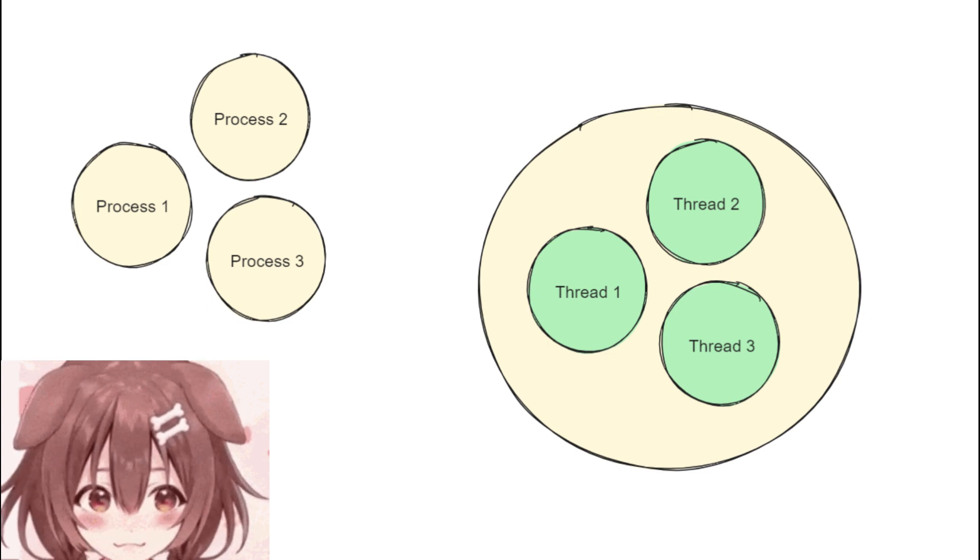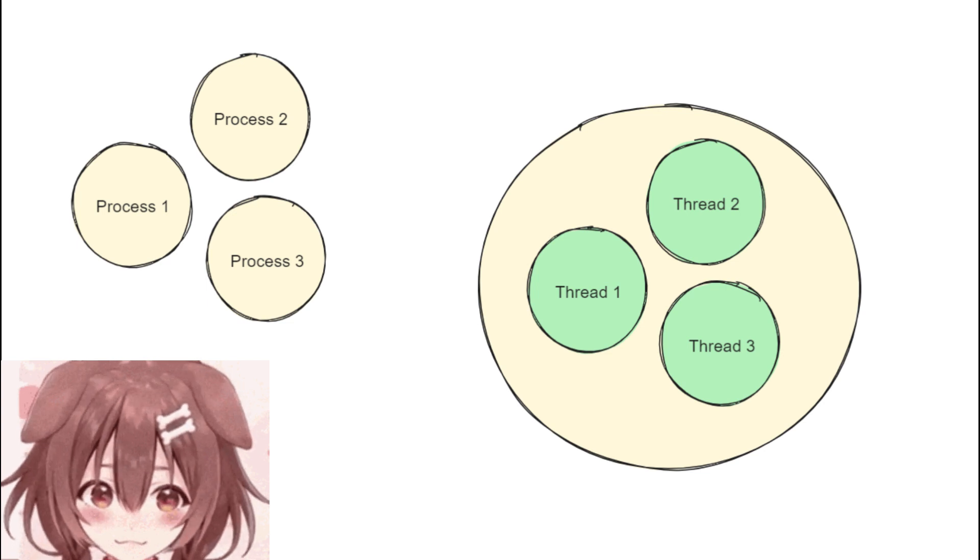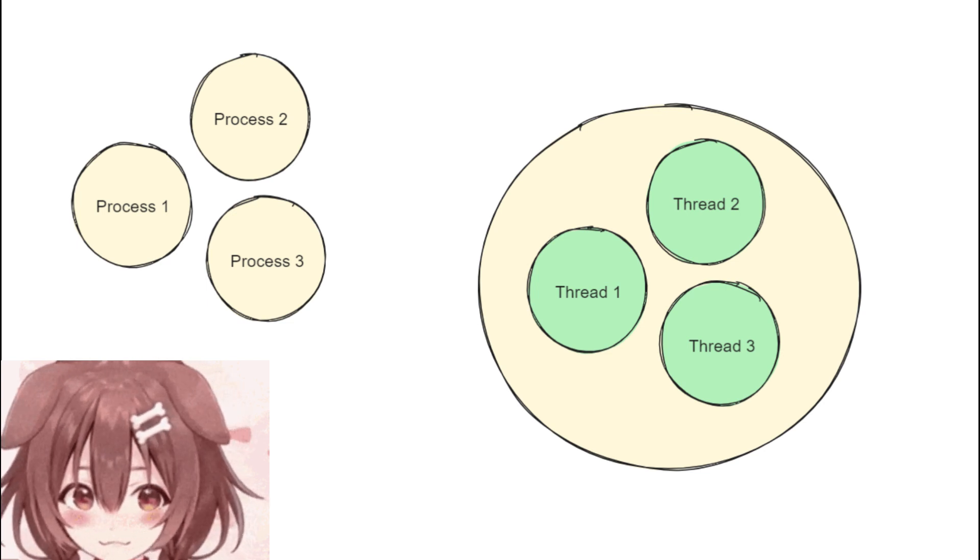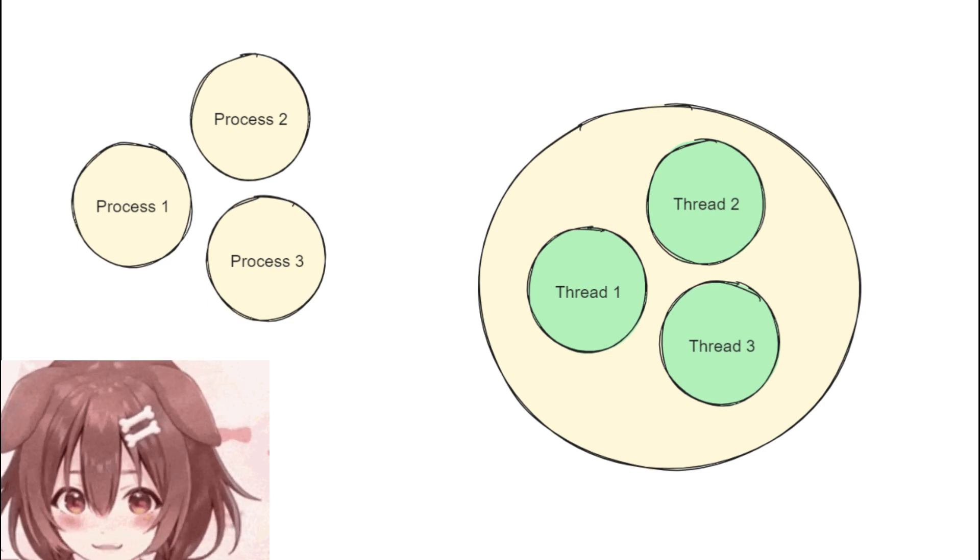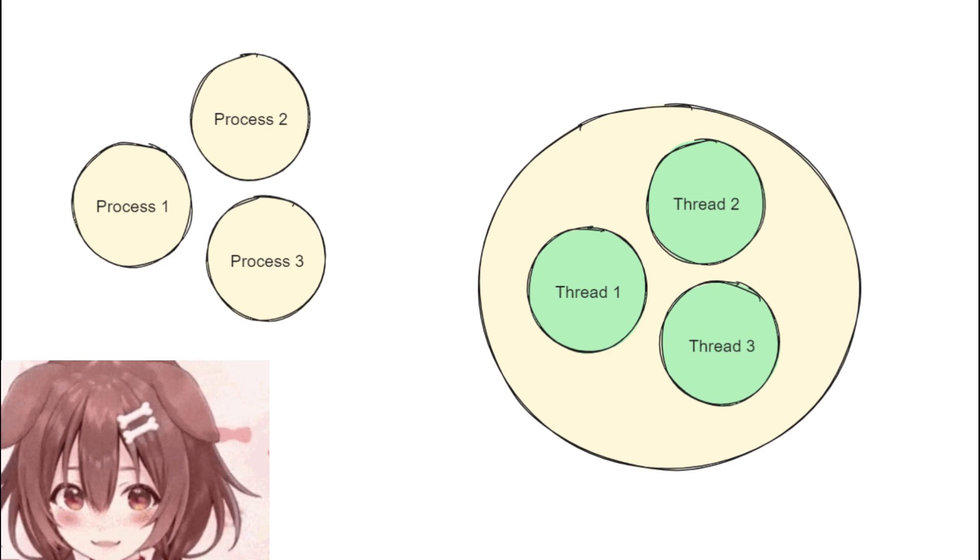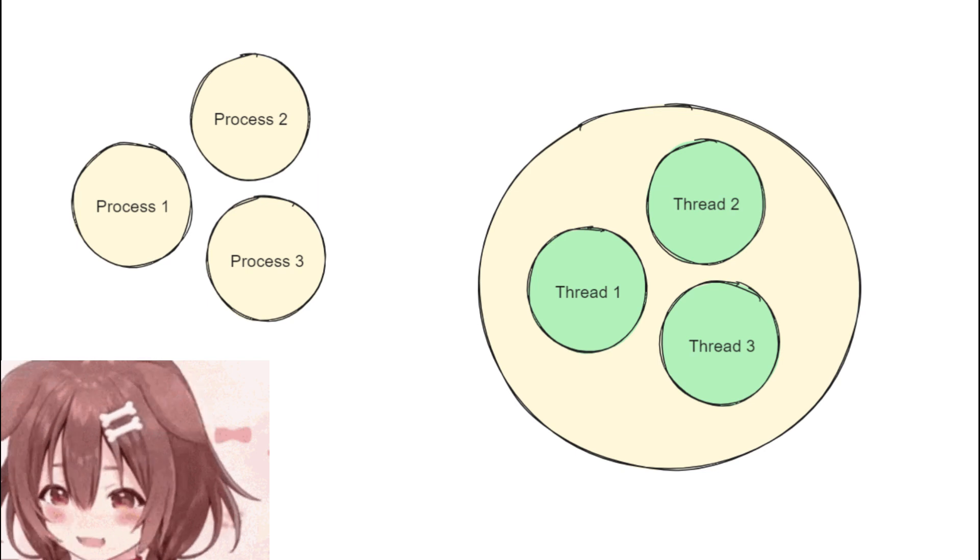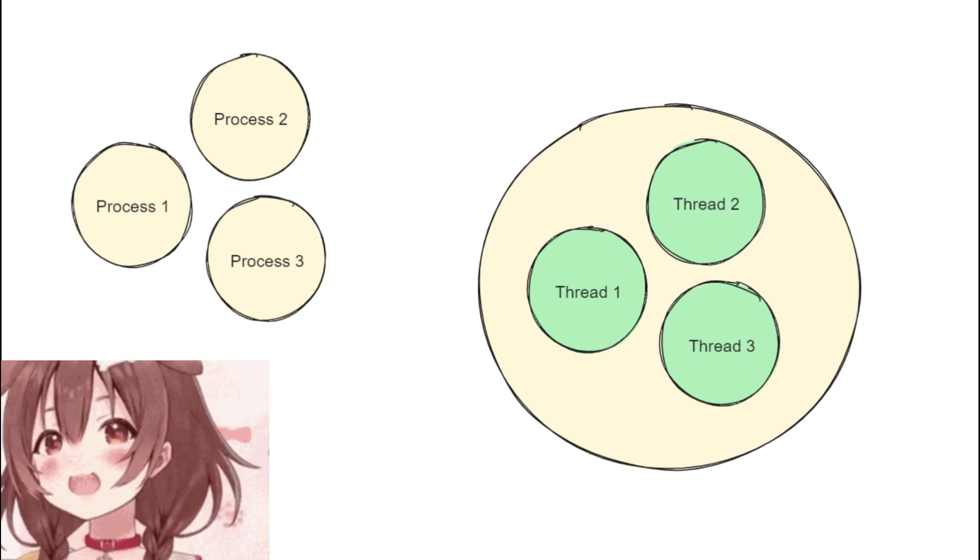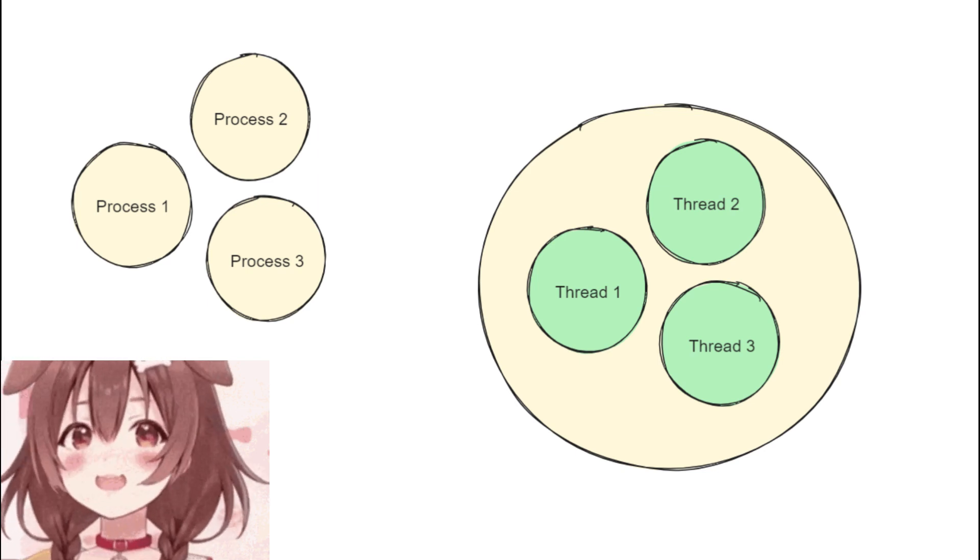Therefore, the choice between processes and threads depends on the specific use case and the requirements of the application.